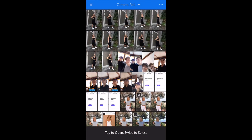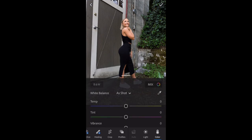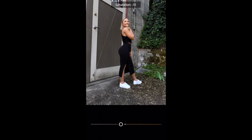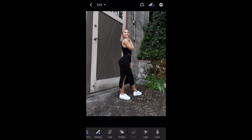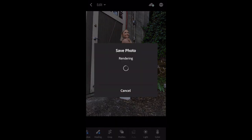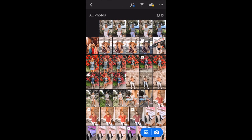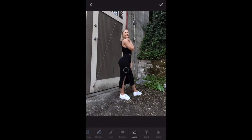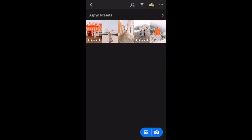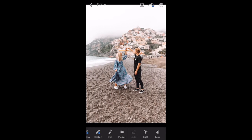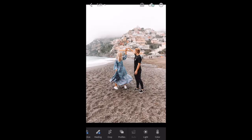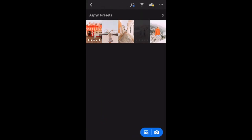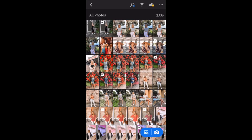Then I go to the Lightroom app, pick one of the pictures I like best, and turn the oranges down to about 40 and the yellows down about 30. Then I save the image to my camera roll. I add the picture I just edited back into Lightroom and go to Aspen's presets and copy the settings of her dreamy preset — that's the one I always use.